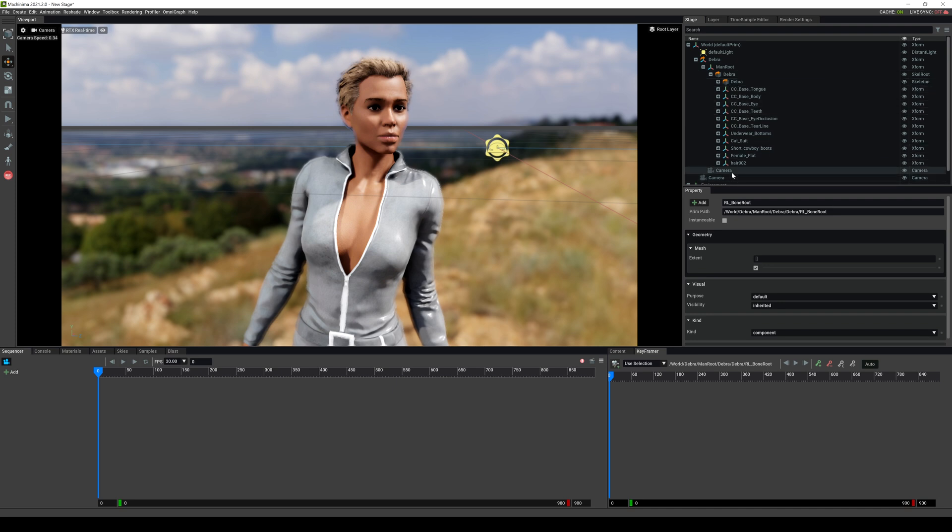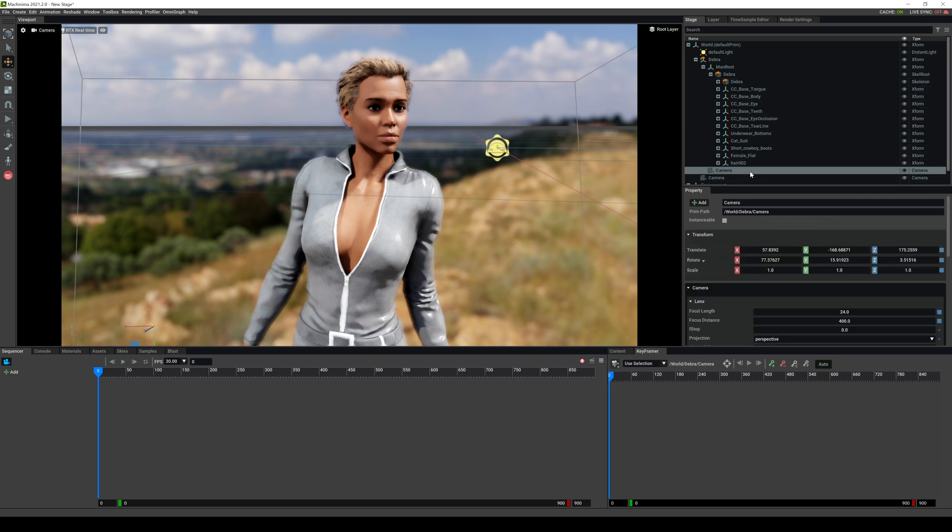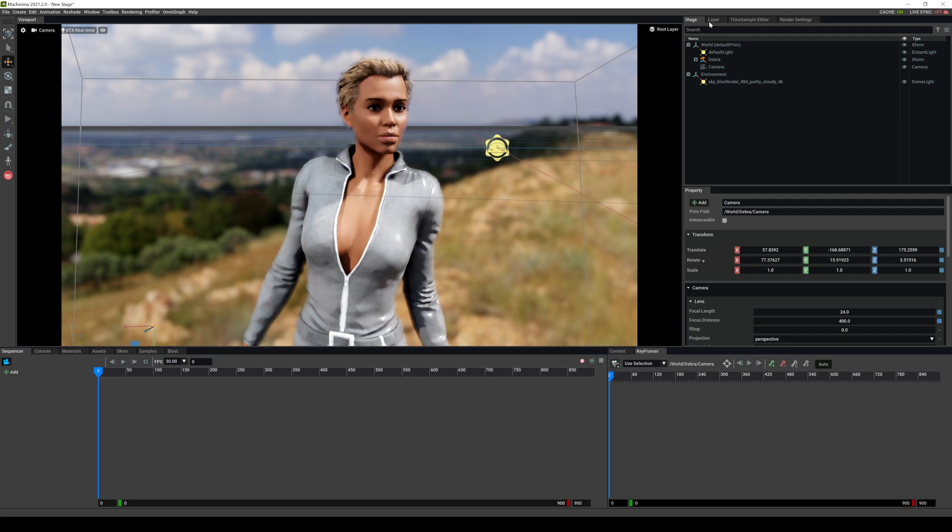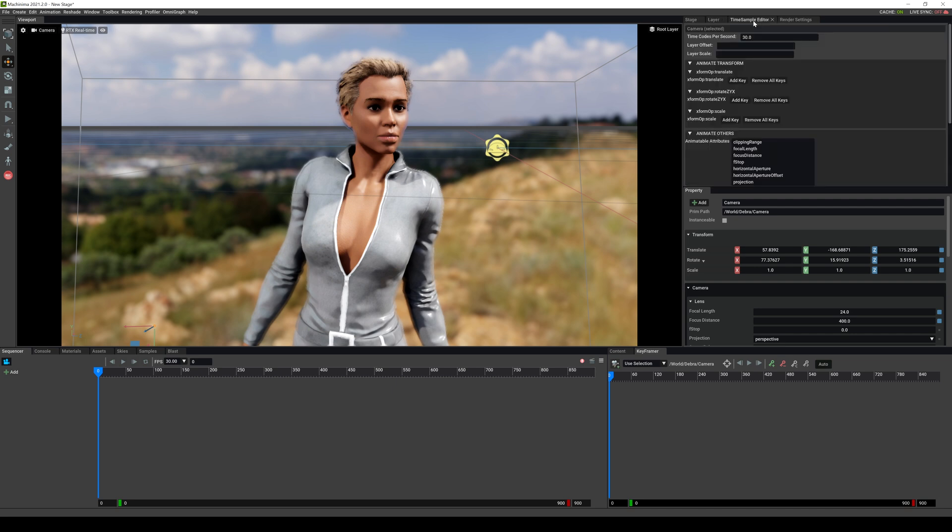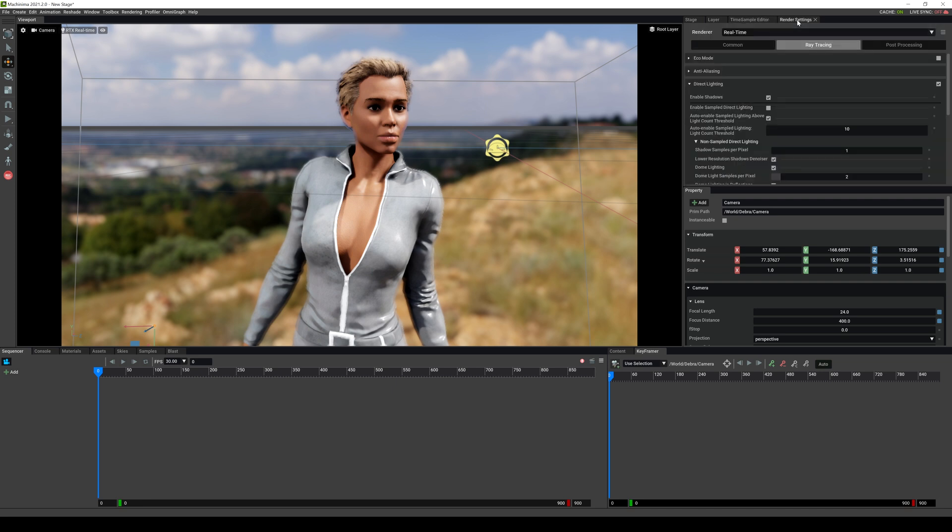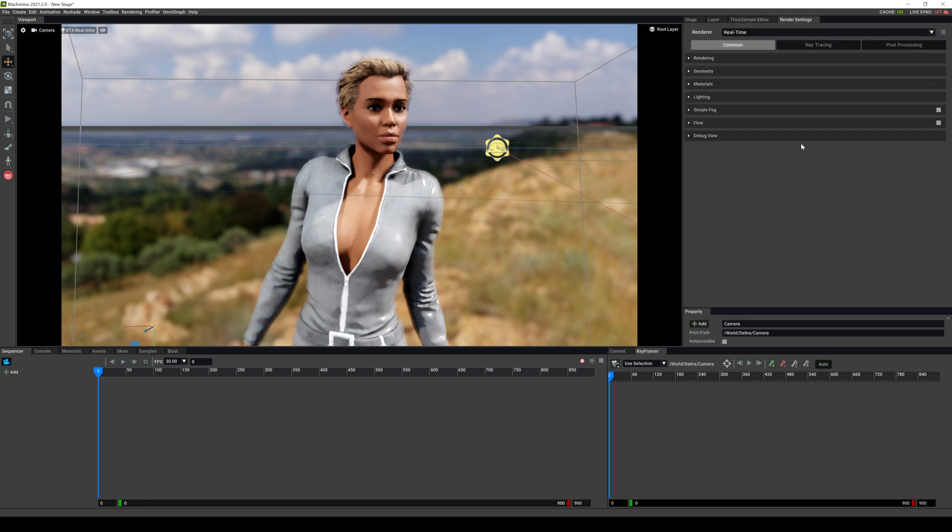And yes, the character does come with a camera, which is right here. All right. All right. So with that being said, I don't usually mess around with layer or time sample editor right now. I do change the settings around in the render settings. As far as the rendering goes, I'm just going to briefly go over this because I'm going to save this for another video.